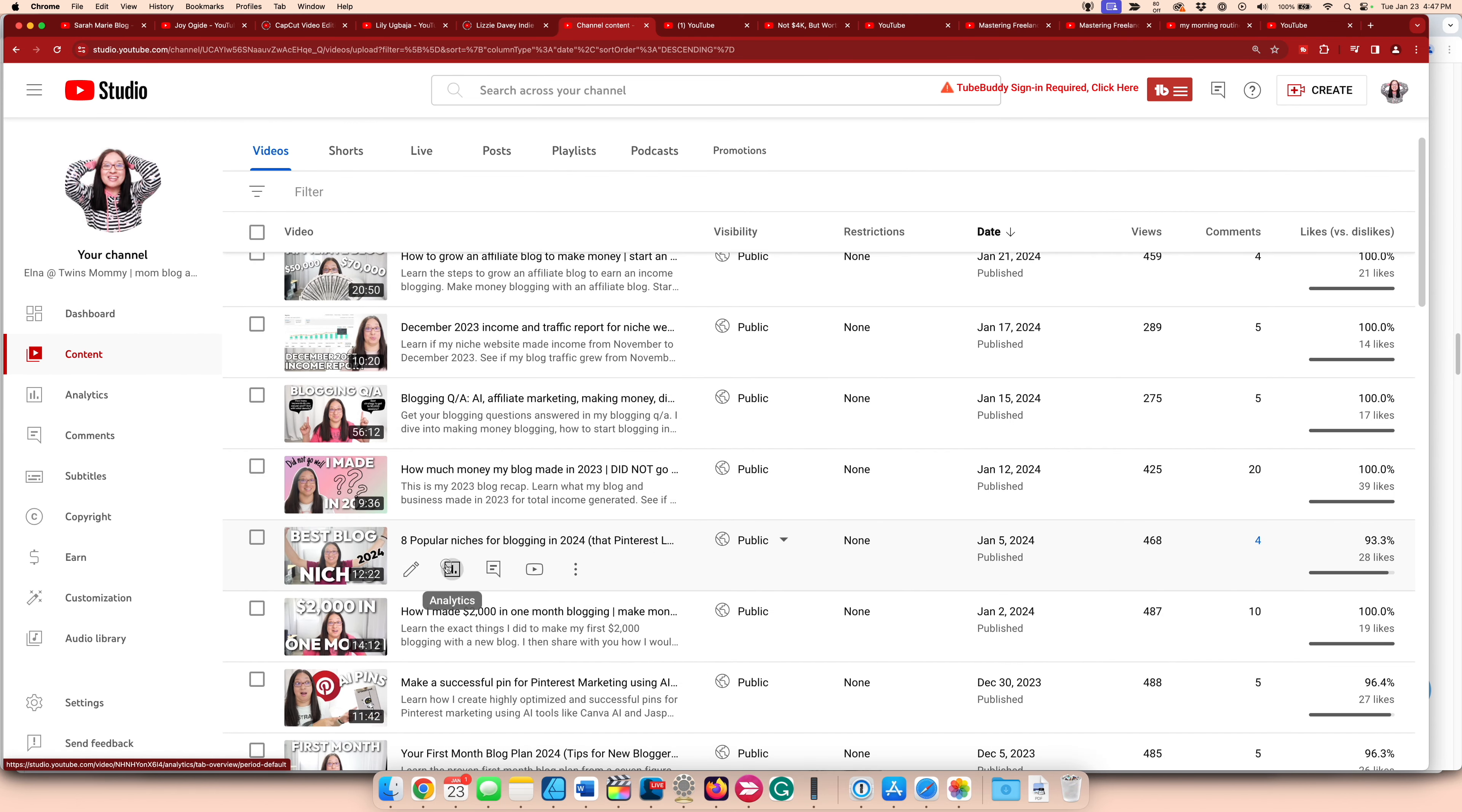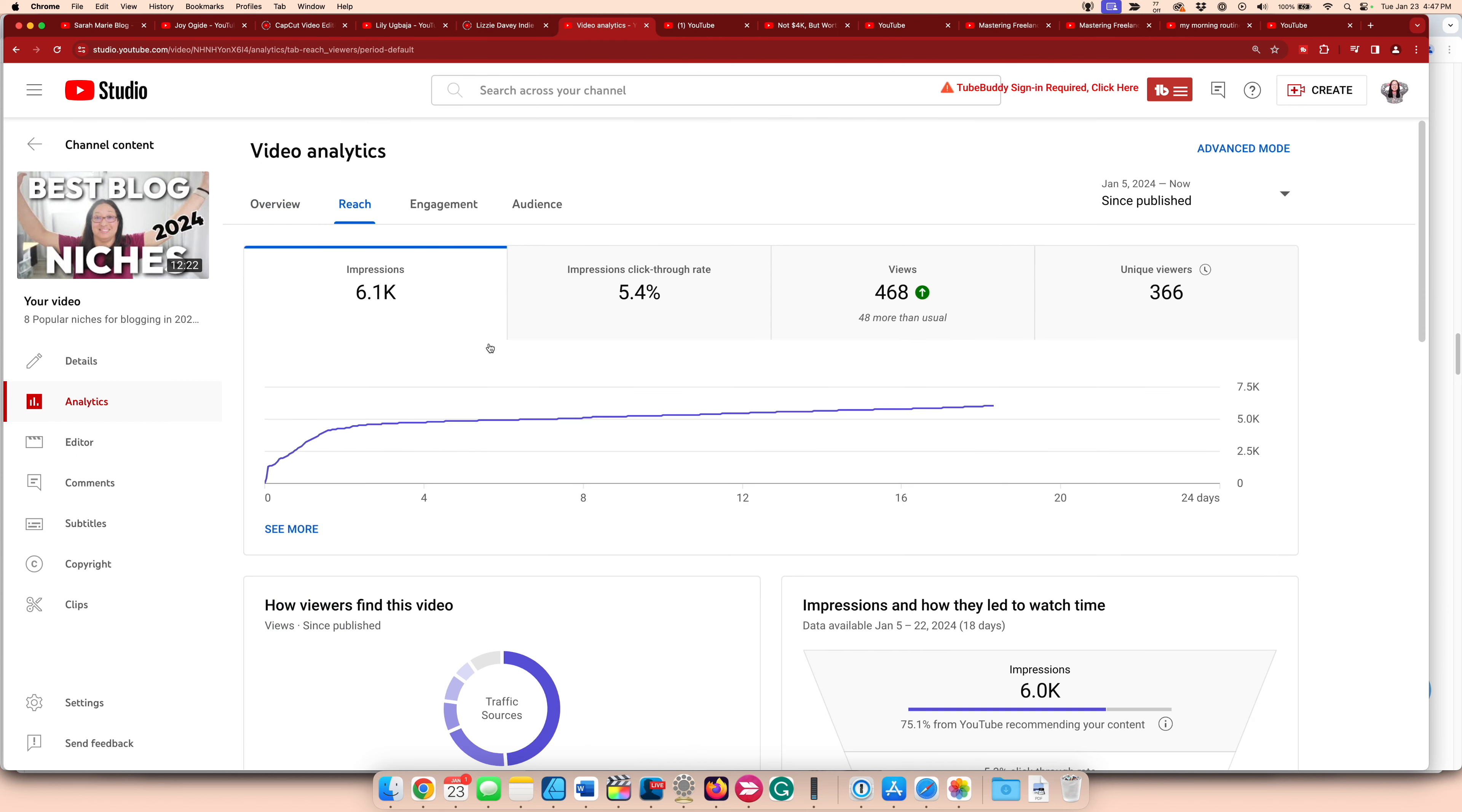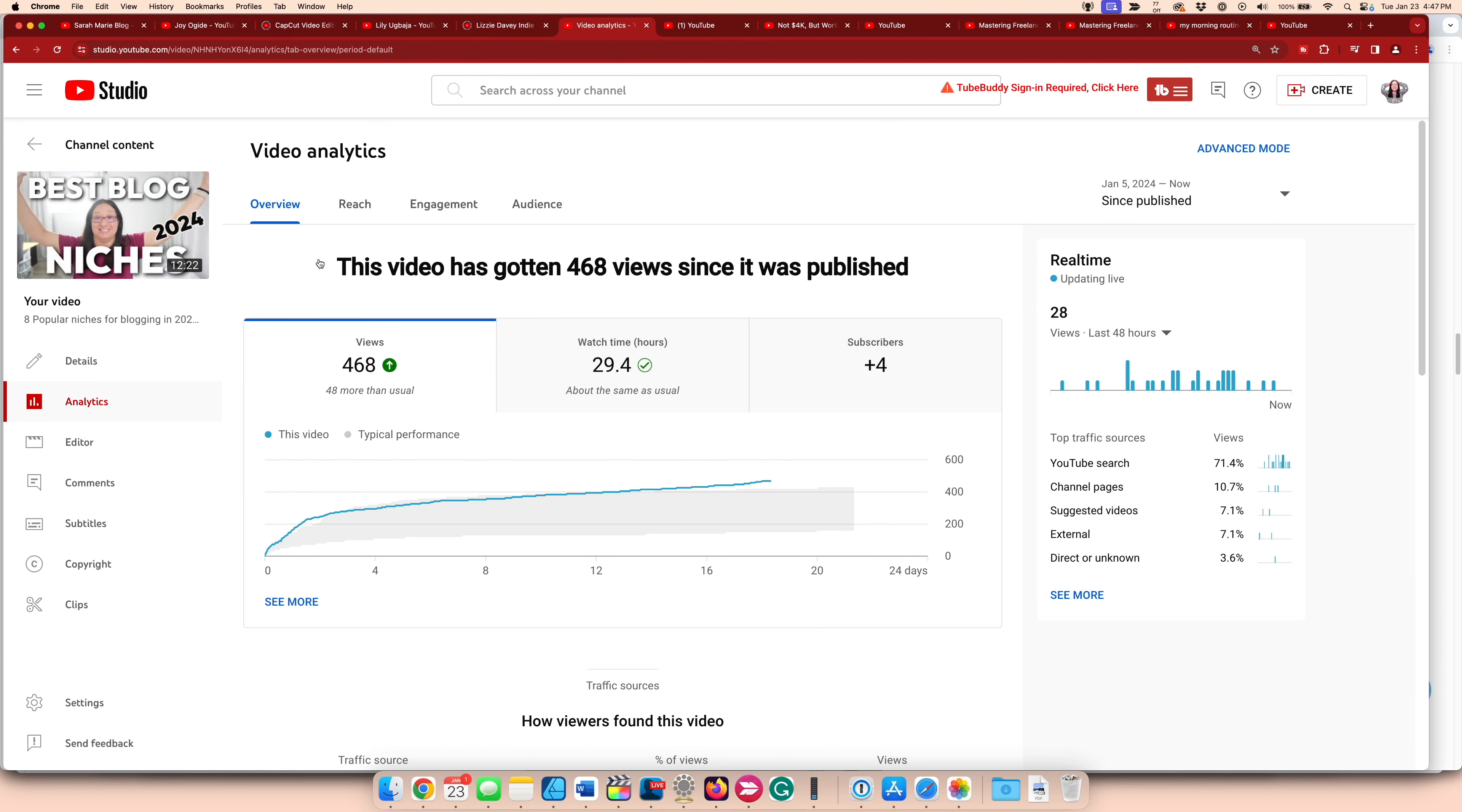And then I did blog niches. Those are always popular. There might be a tick in views, so we'll keep an eye out on that. So there's a little bit more views than normal. So this could account for that.